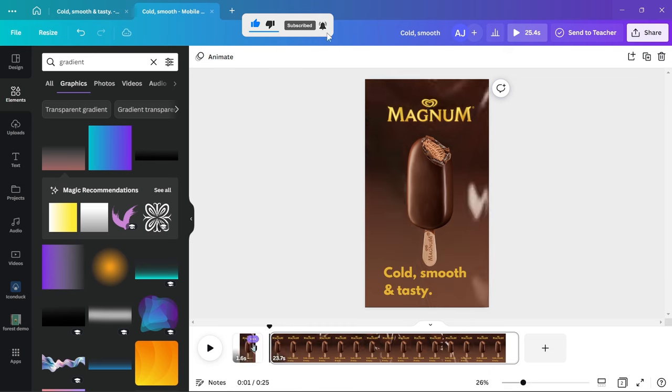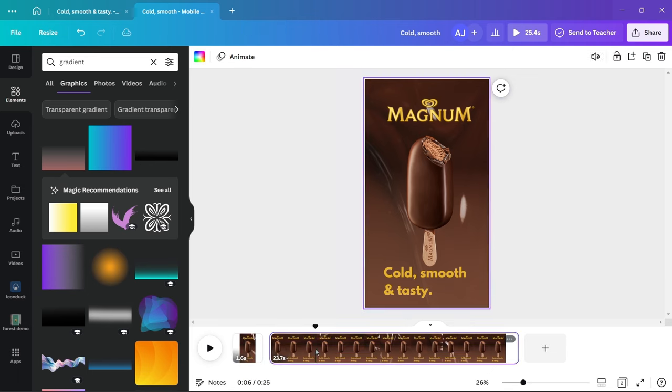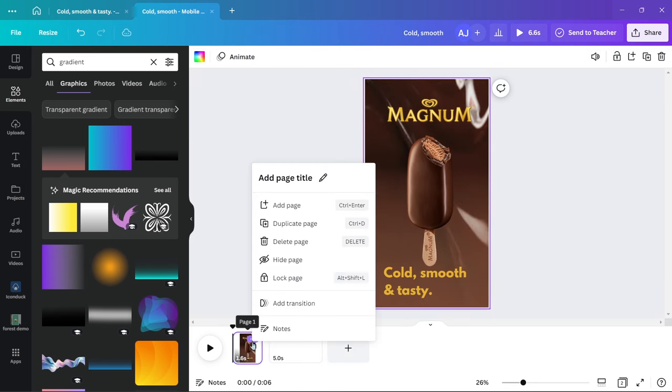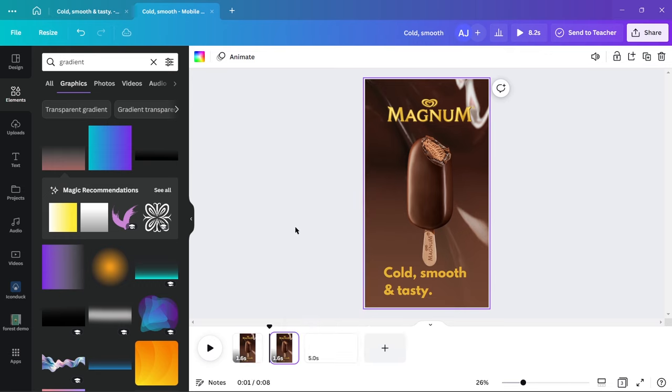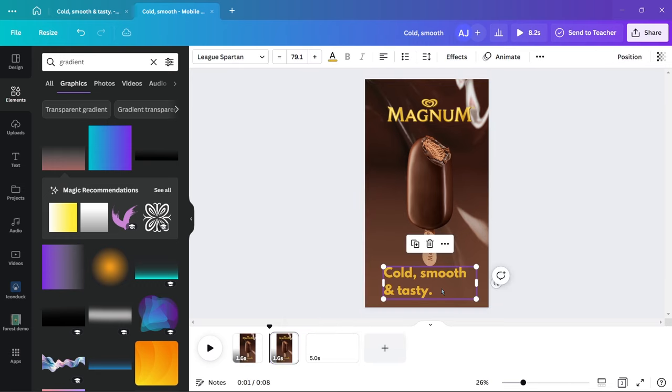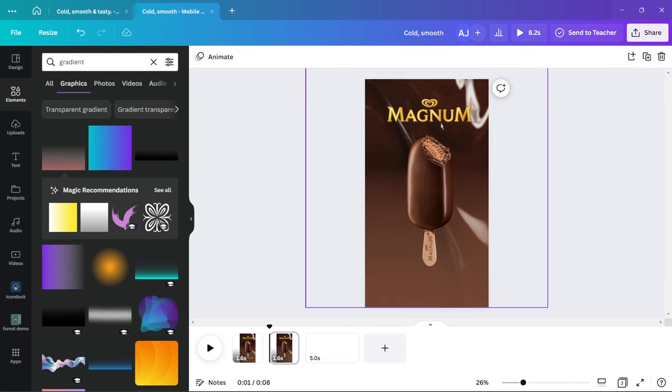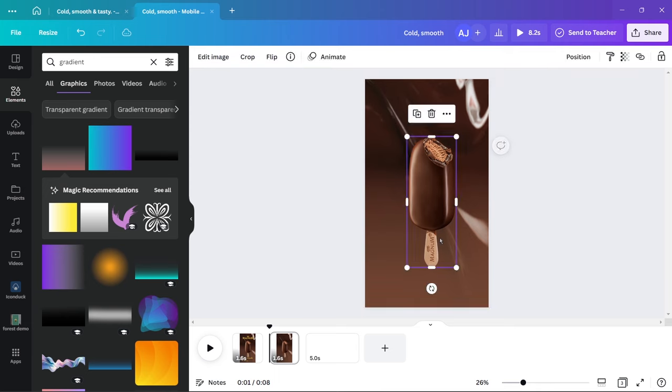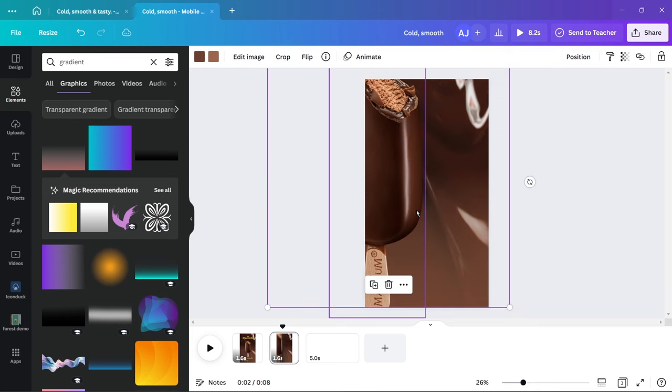Trim the clip to a couple of seconds, duplicate the same clip and remove the text elements and make the ice cream humongous. I'll show you why I did this later in the video.